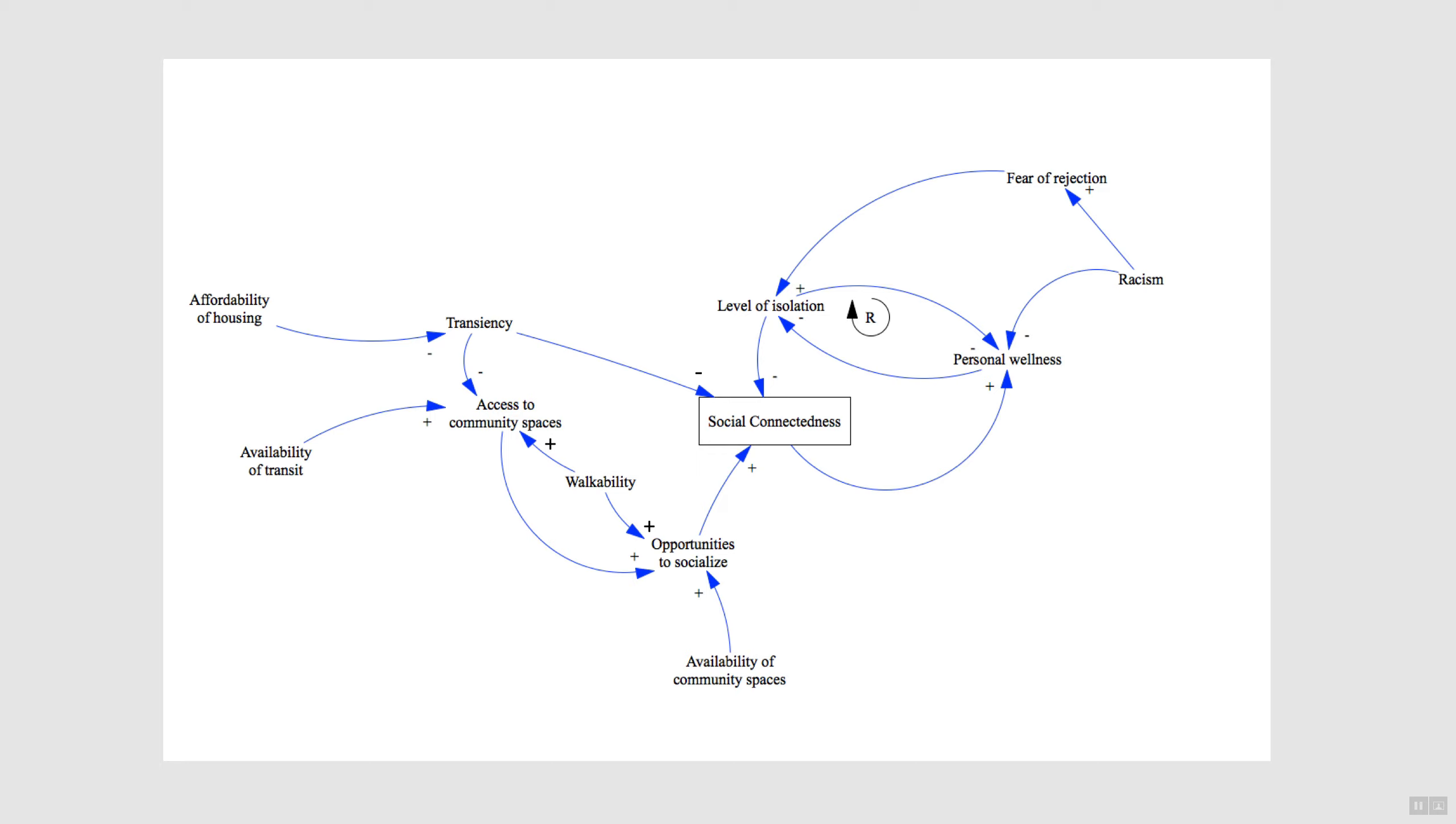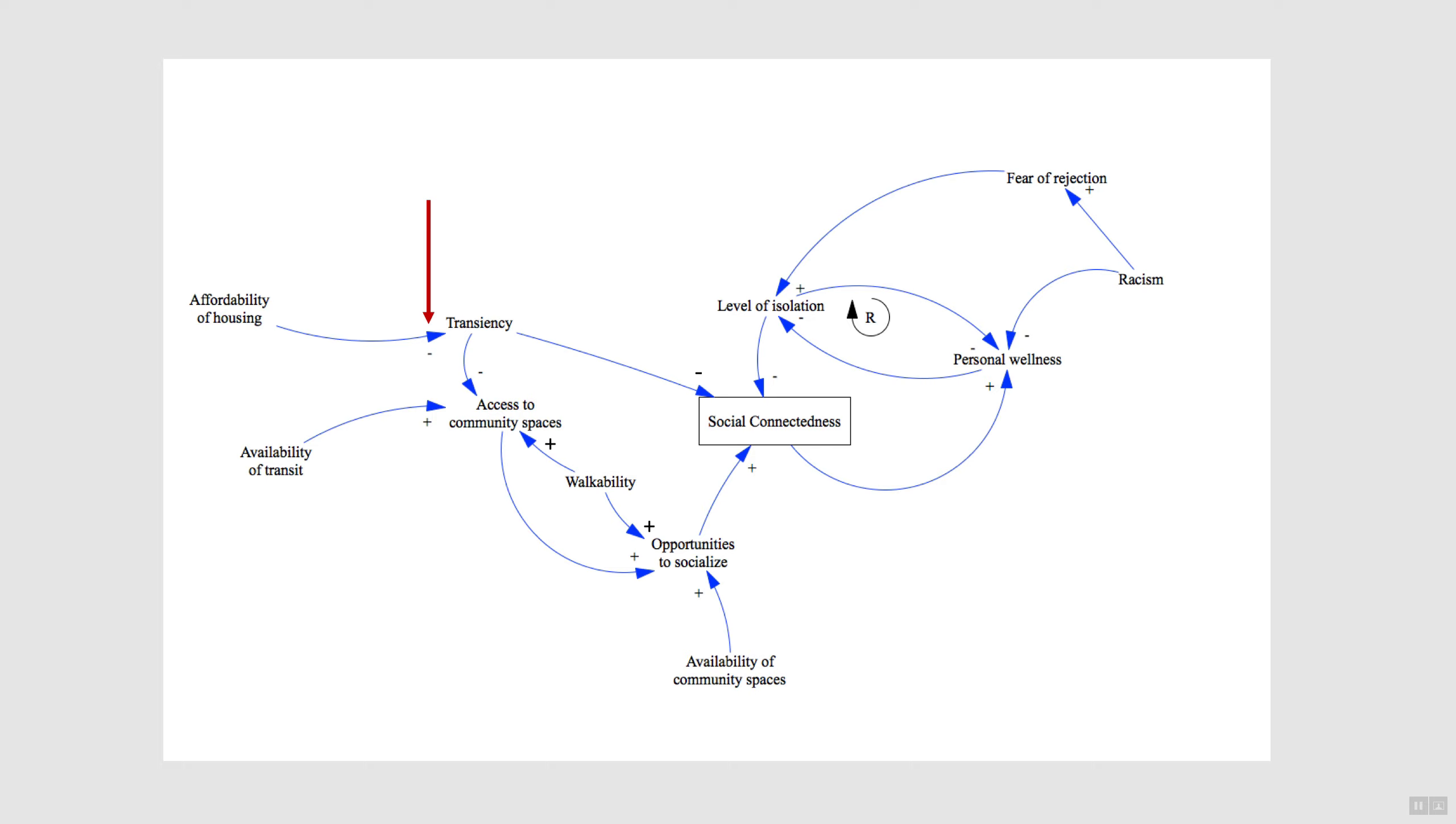You can see examples of both negative and positive linked polarities in our model. The relationship between affordability of housing and transiency of the population is a negative linked polarity, meaning they move in opposite directions. Applying our if-then statement, we would say: If affordability goes up, then transiency of the population goes down. And if affordability goes down, then transiency of the population goes up.